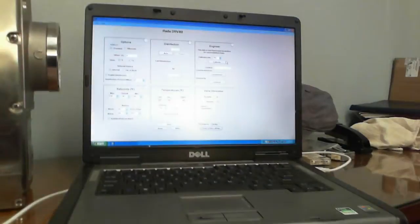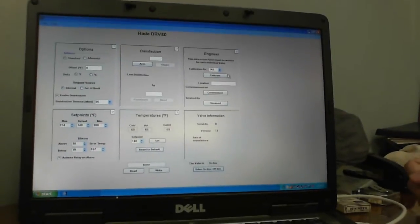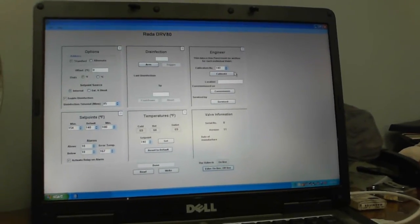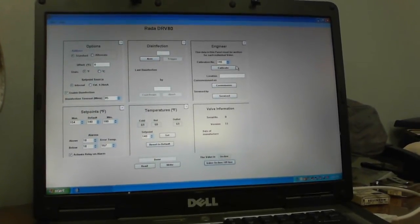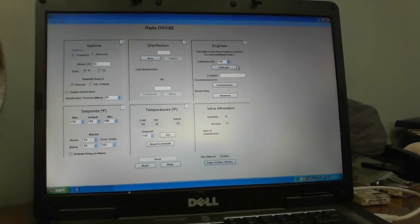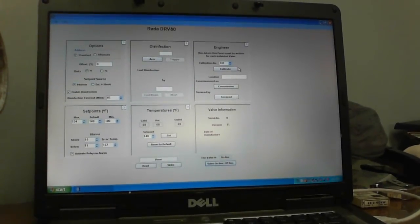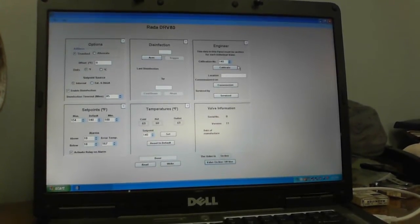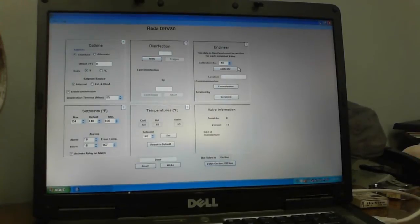The other thing you're going to need is the Rata DRV80 software, which is shown there on the screen. If you don't actually have that, you can download that from the armstronginternational.com website.